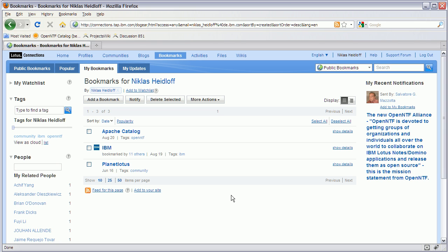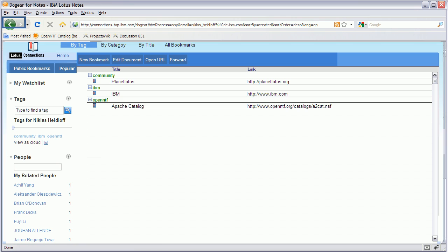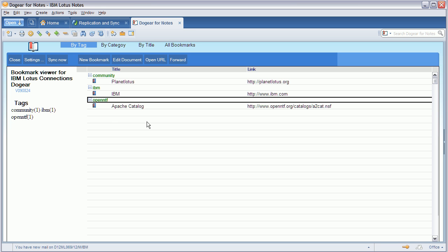This is the web user interface of Connections bookmarks, and as you can see, I have three bookmarks. You can see the same three bookmarks in my Notes client, my Notes application here.